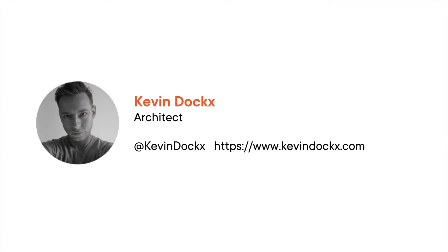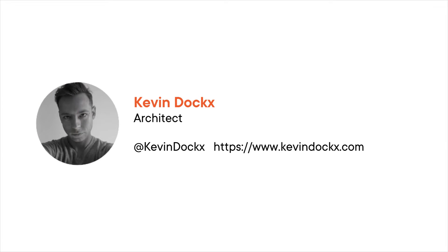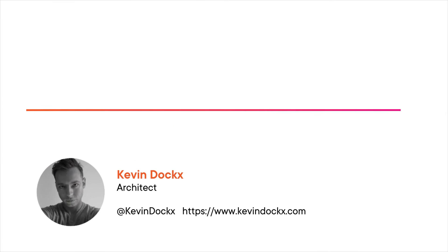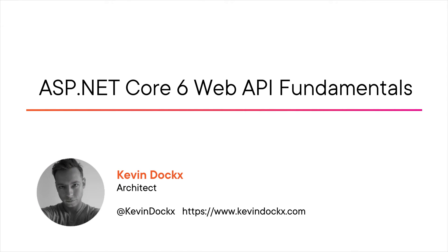Hi everyone, my name is Kevin. Welcome to my course, ASP.NET Core 6 Web API Fundamentals.